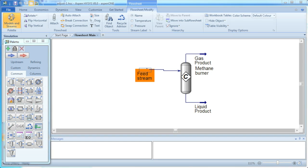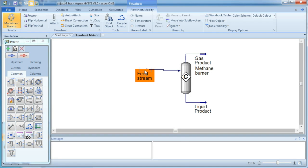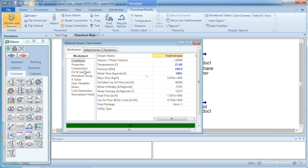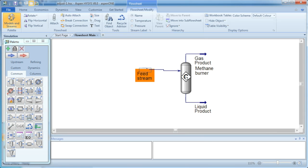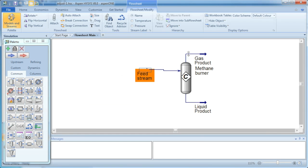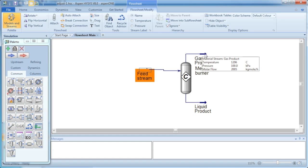So we have a simulation here where a feed stream that contains methane, nitrogen and oxygen goes to a conversion reactor where the methane is completely burnt and all of the product exits as a gas, and the temperature of that gas stream, as you can see, is 1206 degrees Celsius.